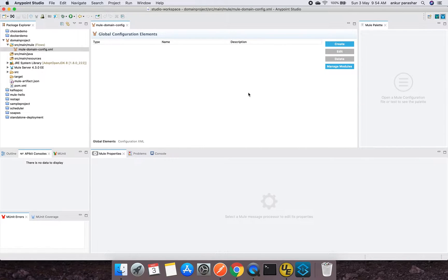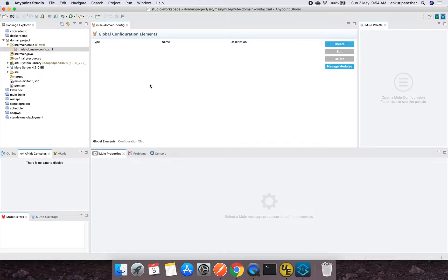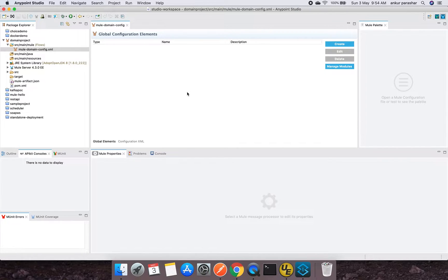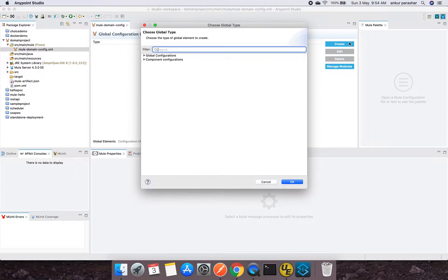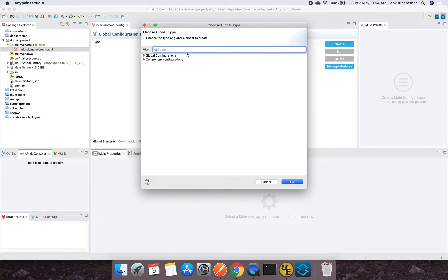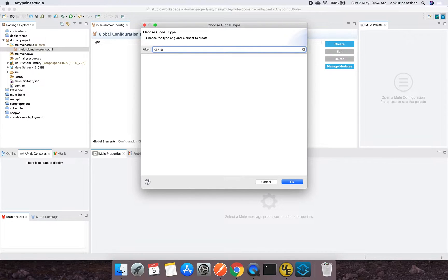So you must have noticed it doesn't open up the canvas for the flow sort of thing. Because it is only for shared resources, not for the application logic. Application logic will still reside inside the Mule-based projects only. So I am going to create a new one, let's say HTTP. I will click on Manage Modules.